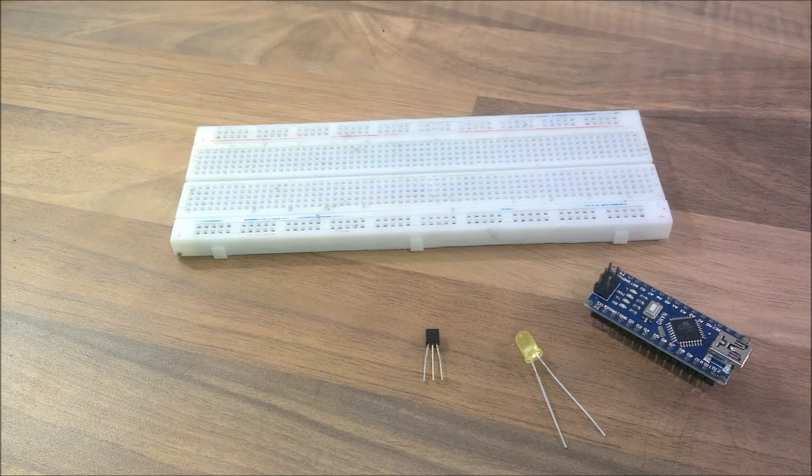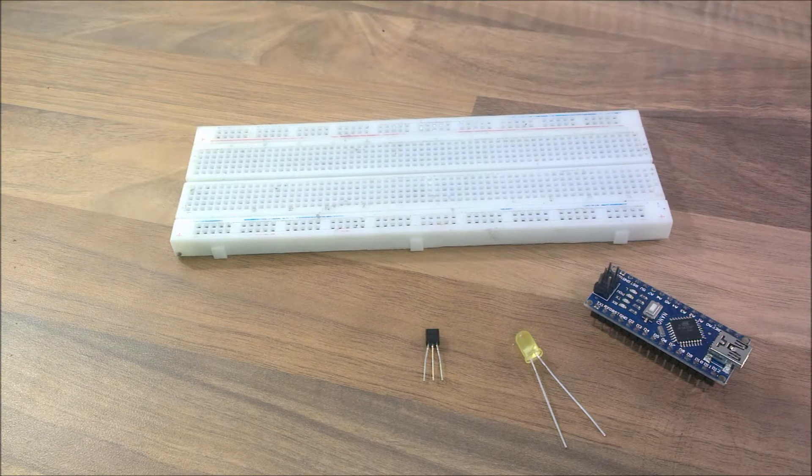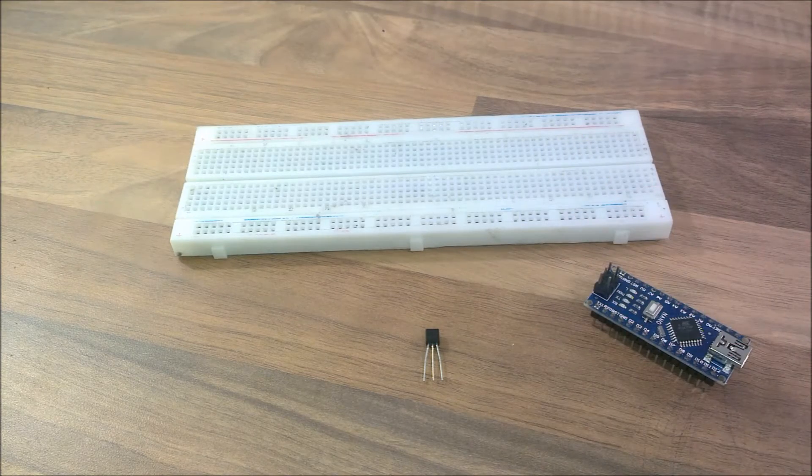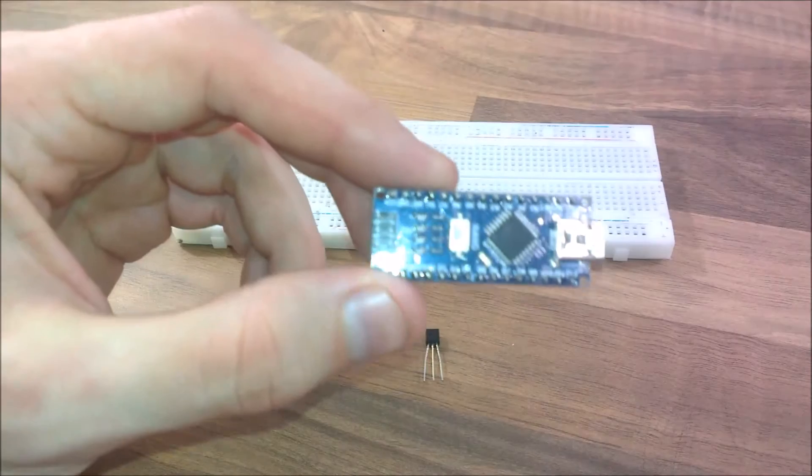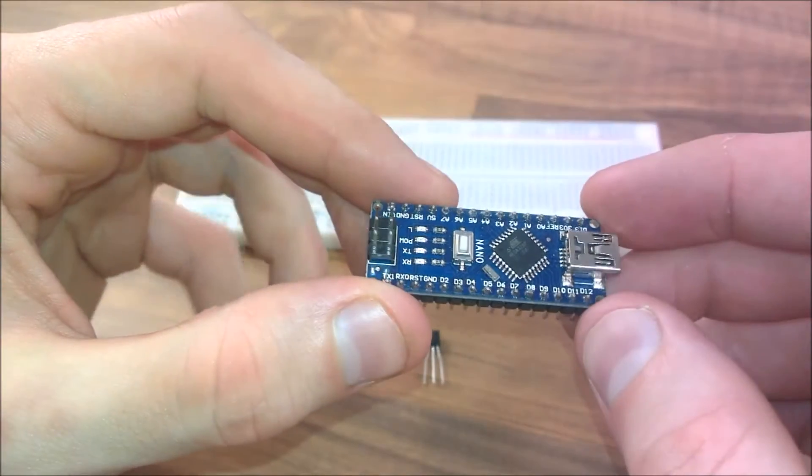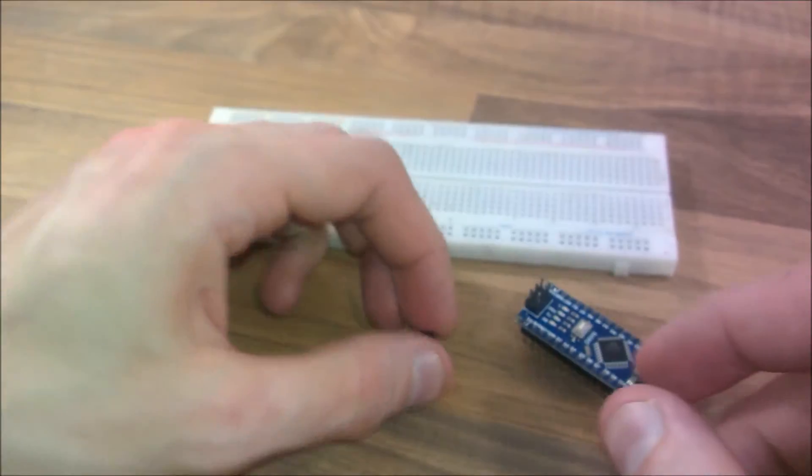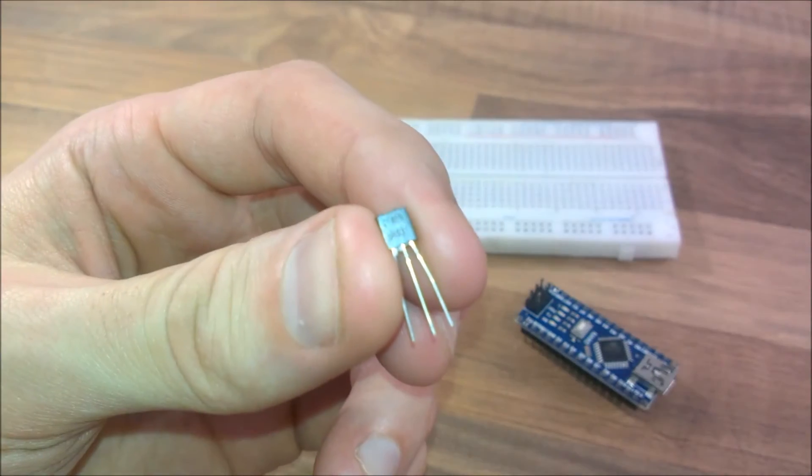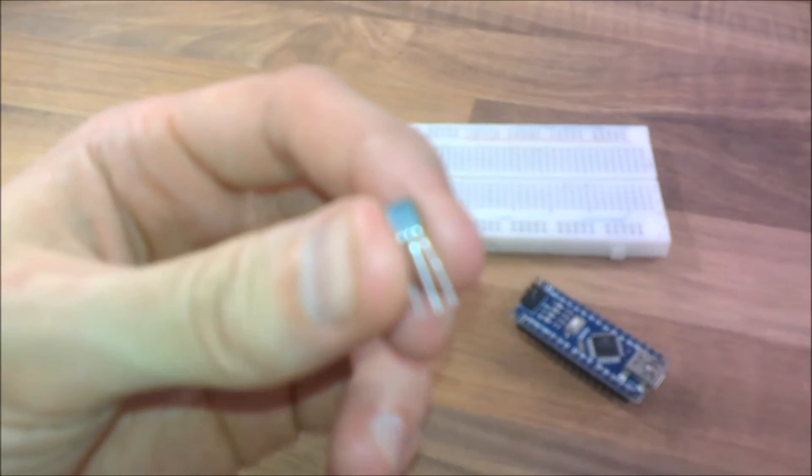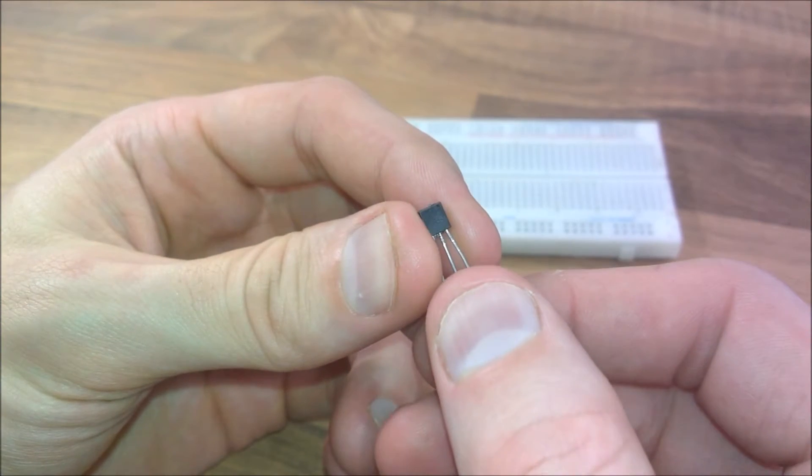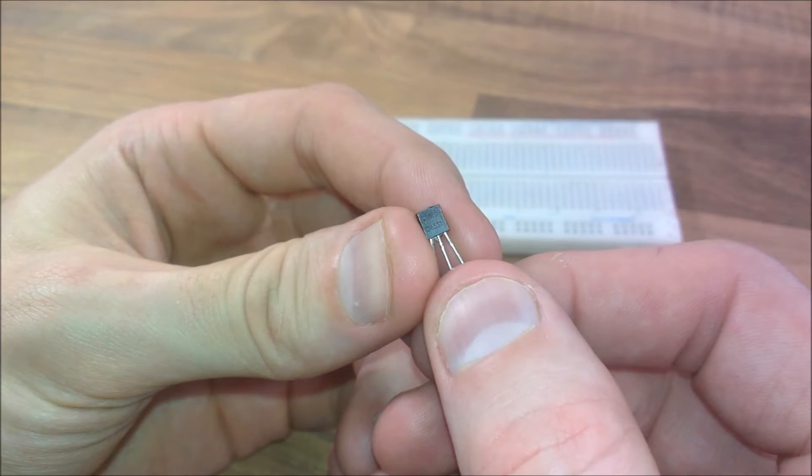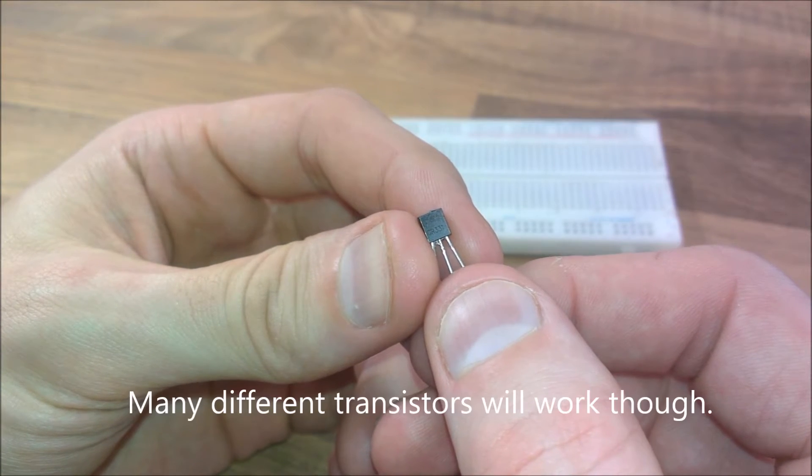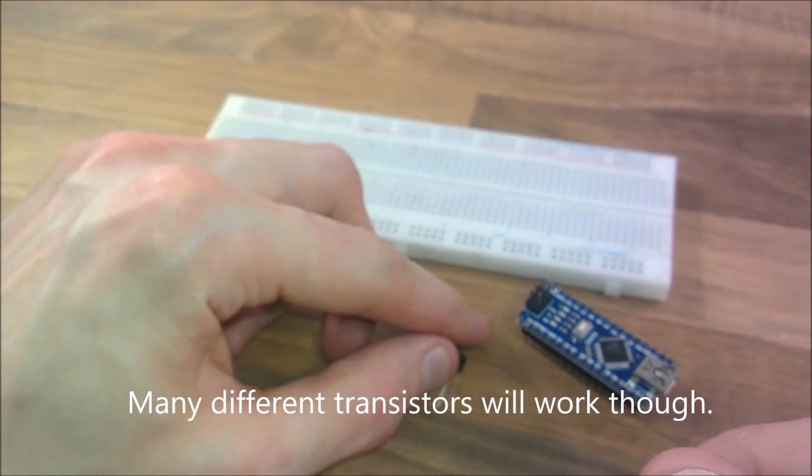Now I'm going to show you what I'll be using in this video. I'm going to use the Arduino Nano - this has become one of my favorites now. I'm going to use this little transistor, the C1815.